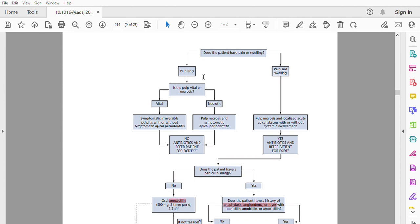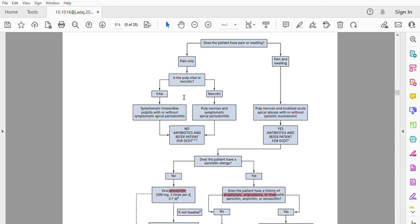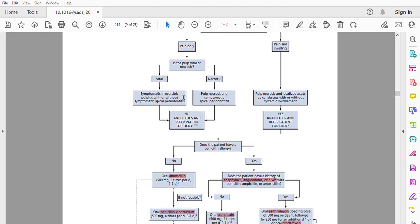If pain only, we have to check the vitality of the pulp. If the pulp is vital, diagnosed with symptomatic irreversible pulpitis with or without symptomatic apical periodontitis, or even if diagnosed as pulp necrosis with symptomatic apical periodontitis, there is no need to prescribe an antibiotic.